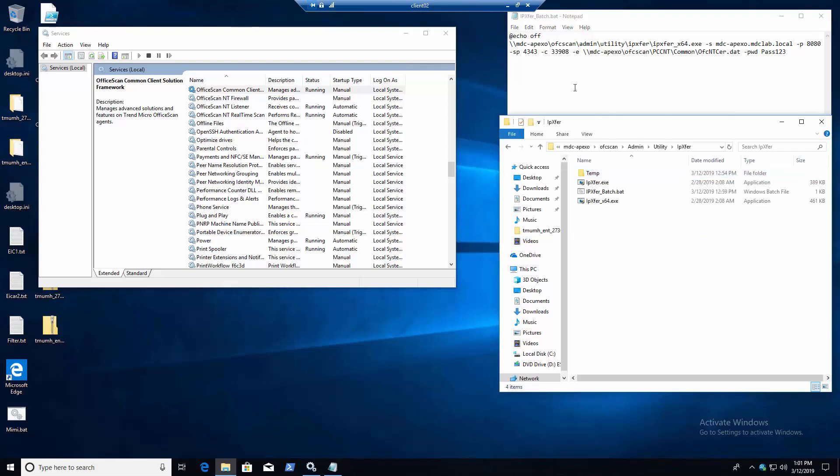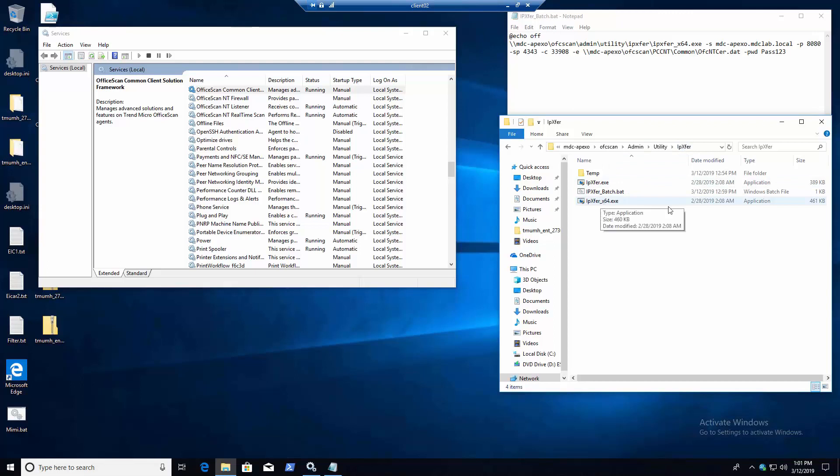So I've placed this batch script inside of the OFC scan share on the APEX1 directory. So just browsing here, and there's multiple ways you can do this. You can copy the IPX4 tool as well as the cert off, and then put x64 and x86 checks in your script so it knows which ones to run.